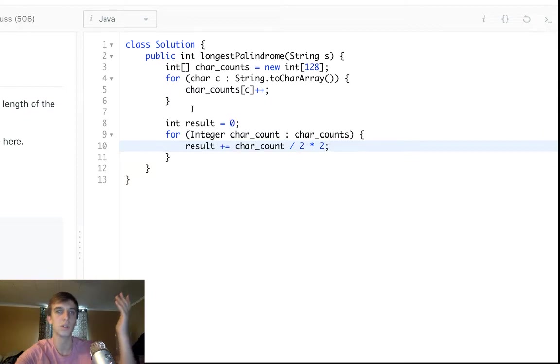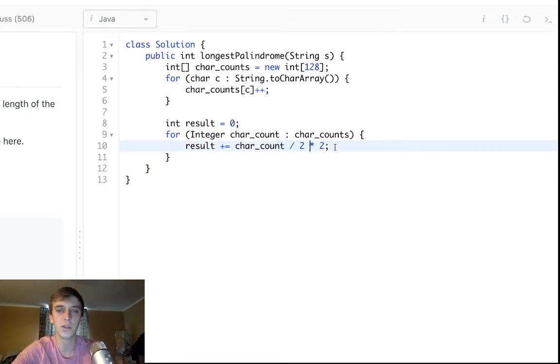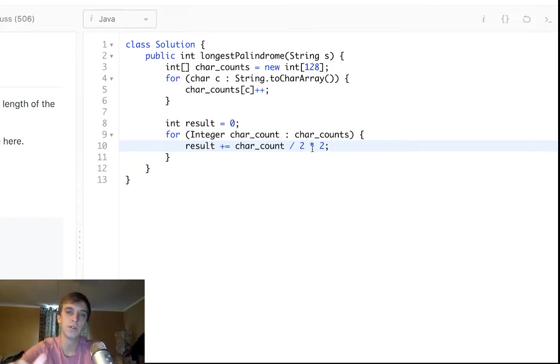We'd add that onto the result because we have eight characters we can put in the palindrome, anything divisible by two we could do. If it was nine, well, we would do nine divided by two, which would count as four times two is eight. So we'd add eight on.